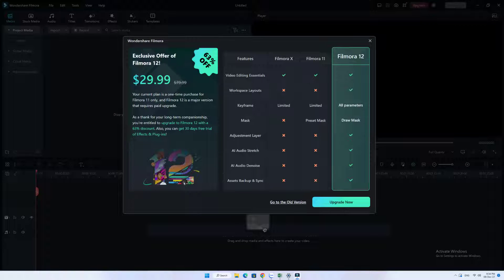Today is December 9th and Wondershare is rolling out Filmora 12 for current users, meaning that if you are using Filmora 11 they will ask you to upgrade to Filmora 12. But it is not free for all users — if you purchased Filmora 11 within 90 days from today you can upgrade for free. For other users you have to pay an extra $29.99 USD to upgrade to Filmora 12.